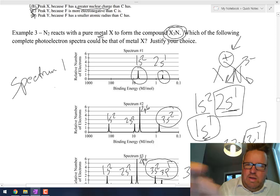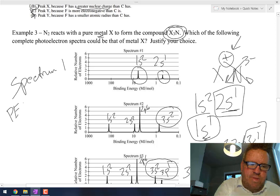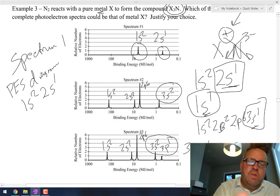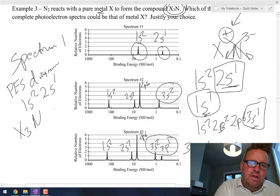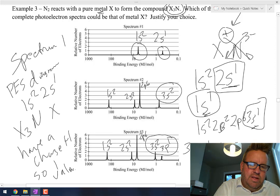You would justify by saying: that PES diagram shows an electron configuration of 1s², 2s¹. To form X₃N, X would have to have a charge of +1, so it only has one valence electron.